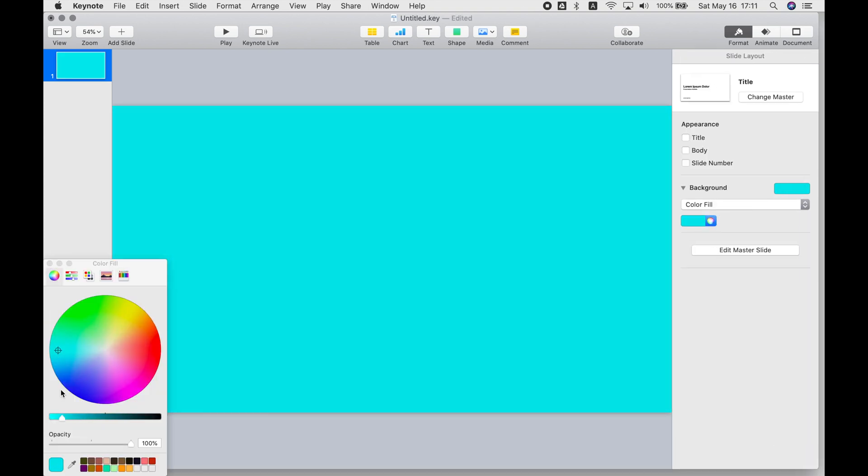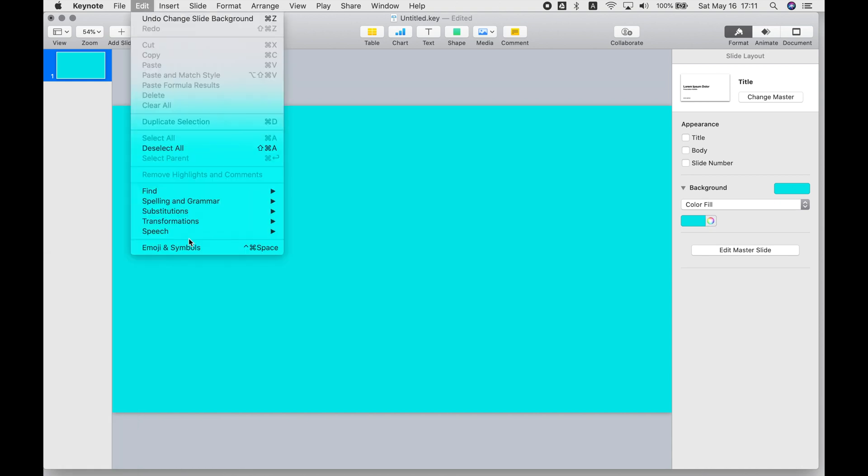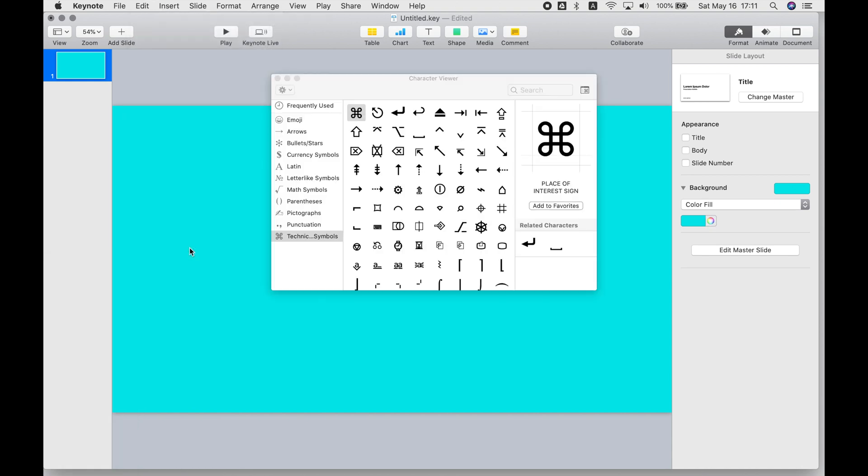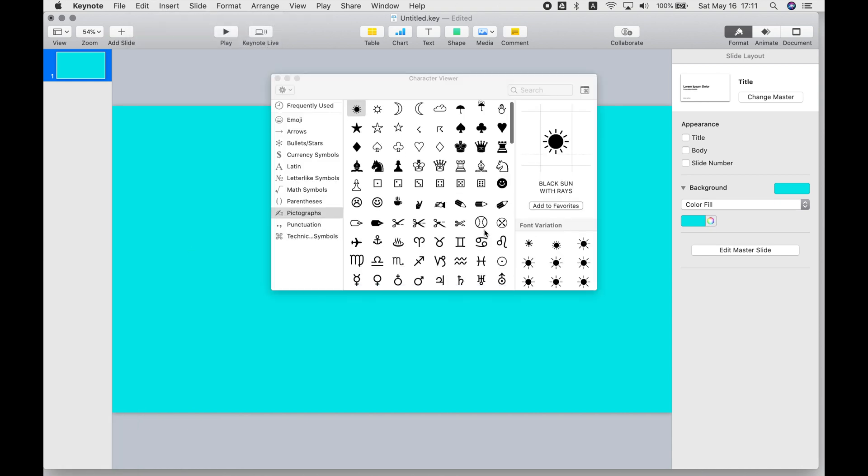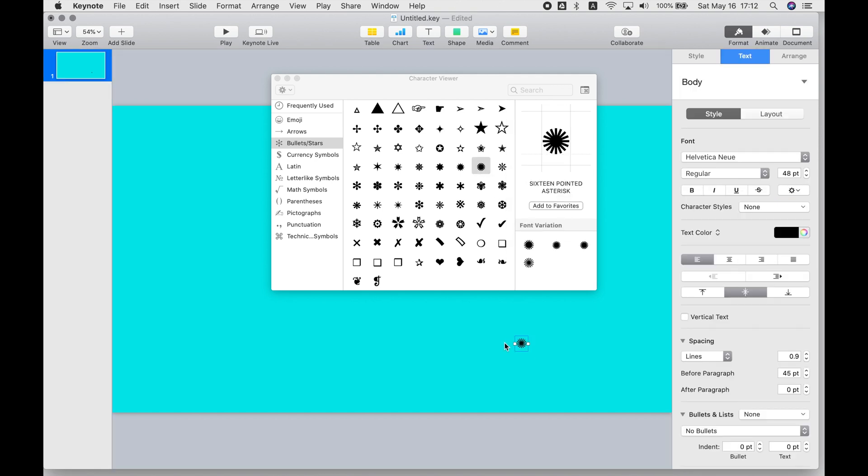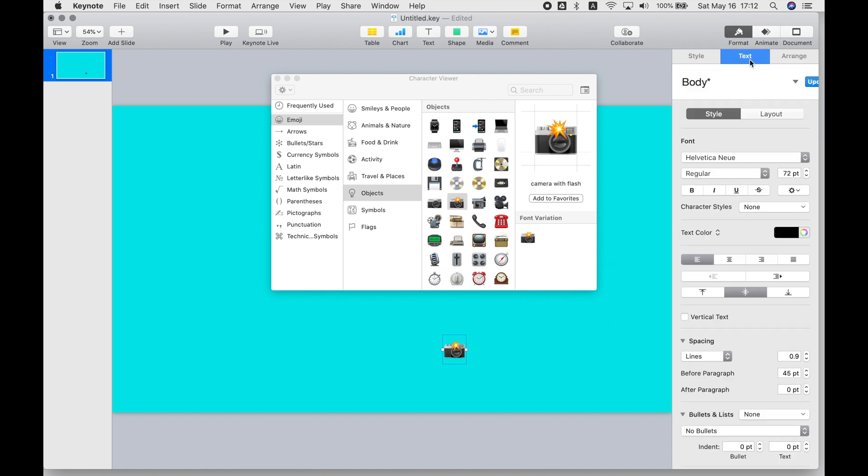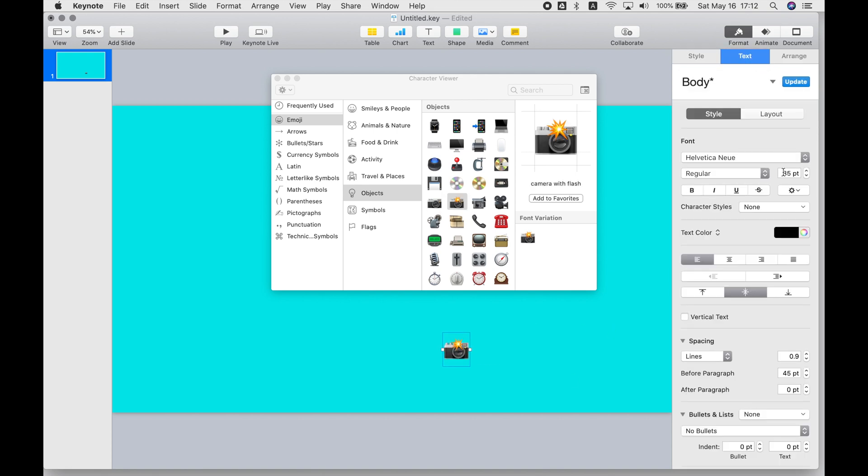When you're ready to insert some images, you can go up to the Edit menu and choose Emoji and Symbols. You'll see there are a lot of fun little pictographs that you can choose from, as well as all of the emoji that we're all so familiar with.